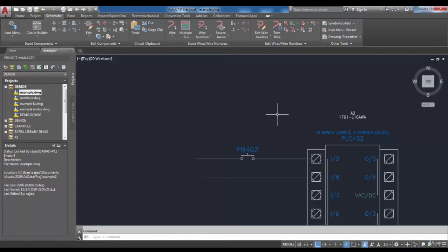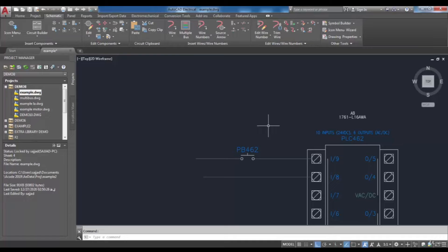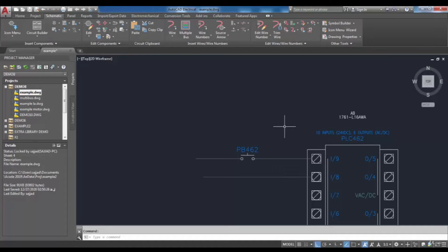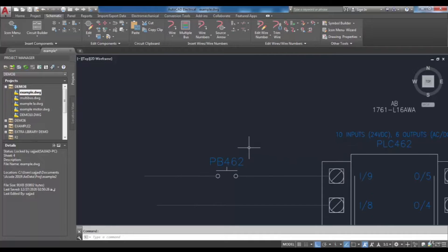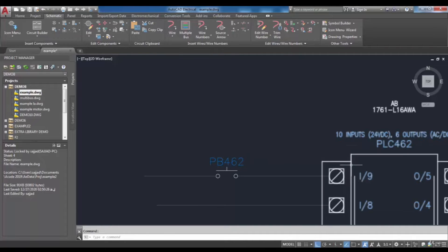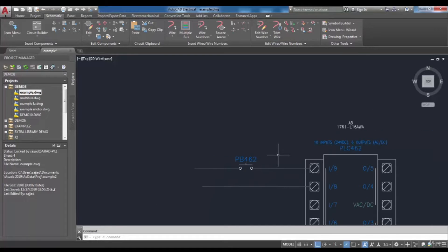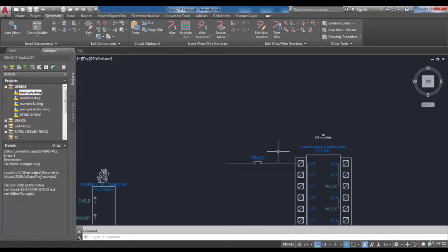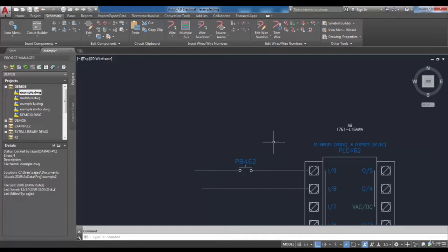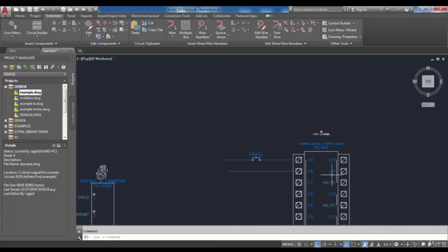You will often need to use PLC address as the tag of a component or wire numbers. It is possible to tag a component based on PLC address instead of a ladder reference number, which is generally used as a tag.